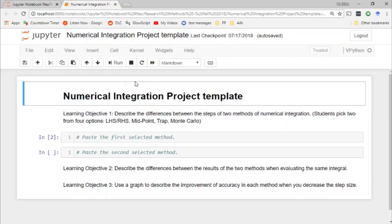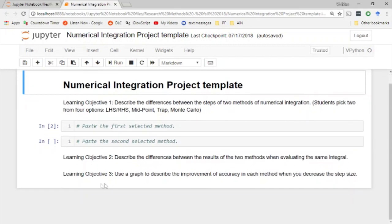Here we are in the third project for my computational research methods class. This is the meat of the semester where the students should have some idea of what they're doing. Like we saw in the first video, we've got fewer learning objectives, and I'll probably have sparser instructions at this point.